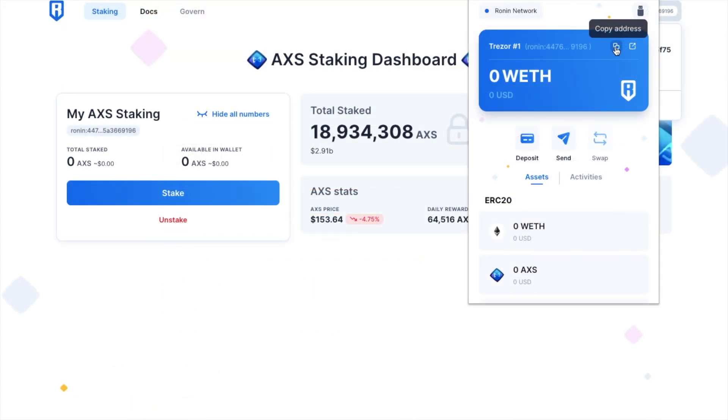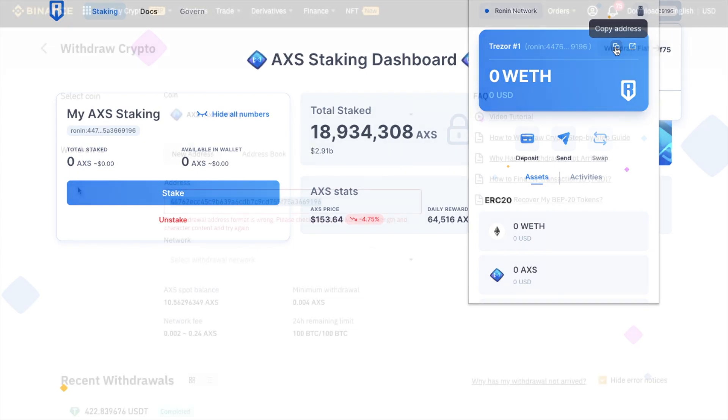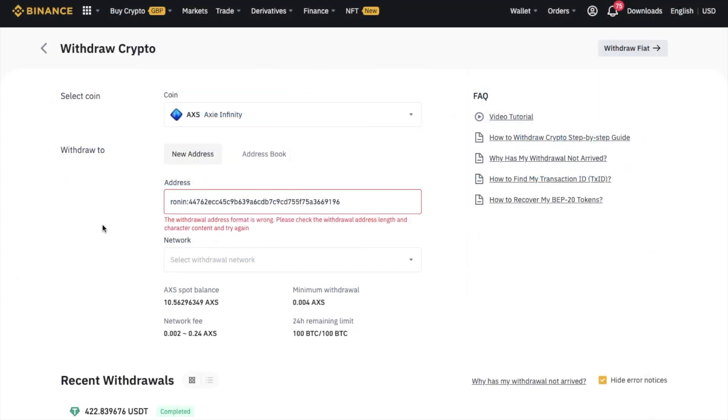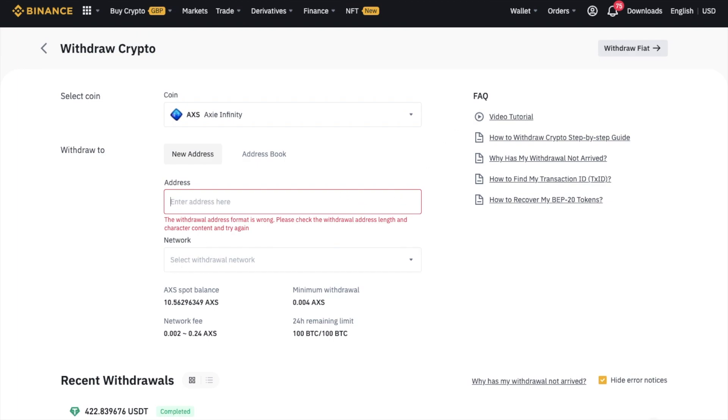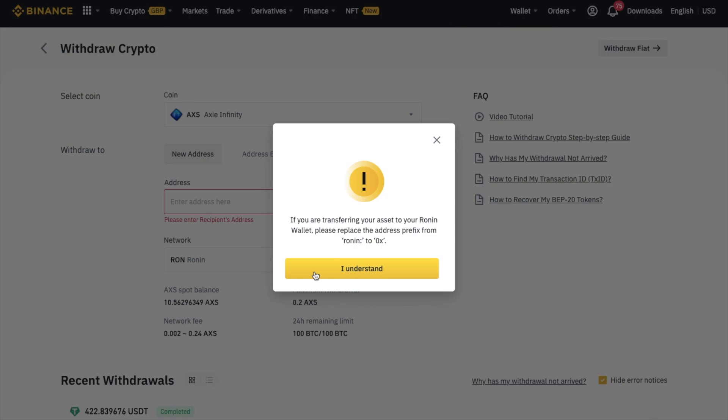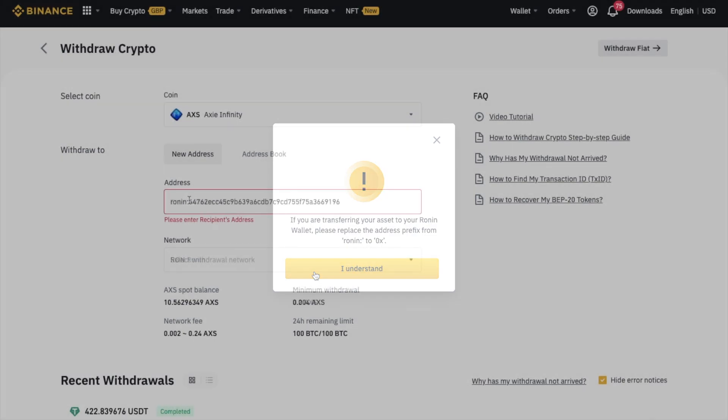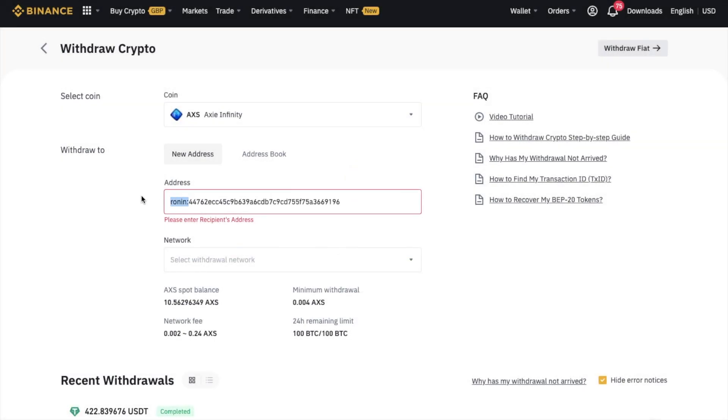If we copy our Ronin wallet address and paste that into the address field here, as you can see, initially an error will appear stating that the withdrawal address format is wrong. And it then comes up with a tip stating that if you're transferring your asset to the Ronin wallet, you need to replace the prefix from Ronin colon to 0x, similar to the beginning of an Ethereum address. So I'm going to go ahead and do that now.